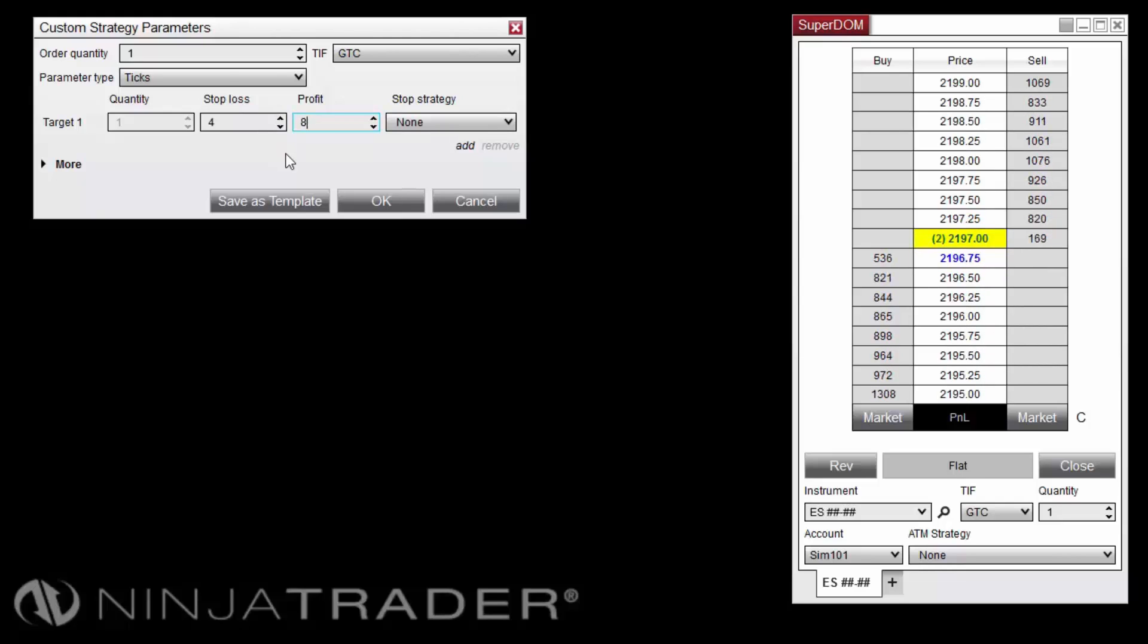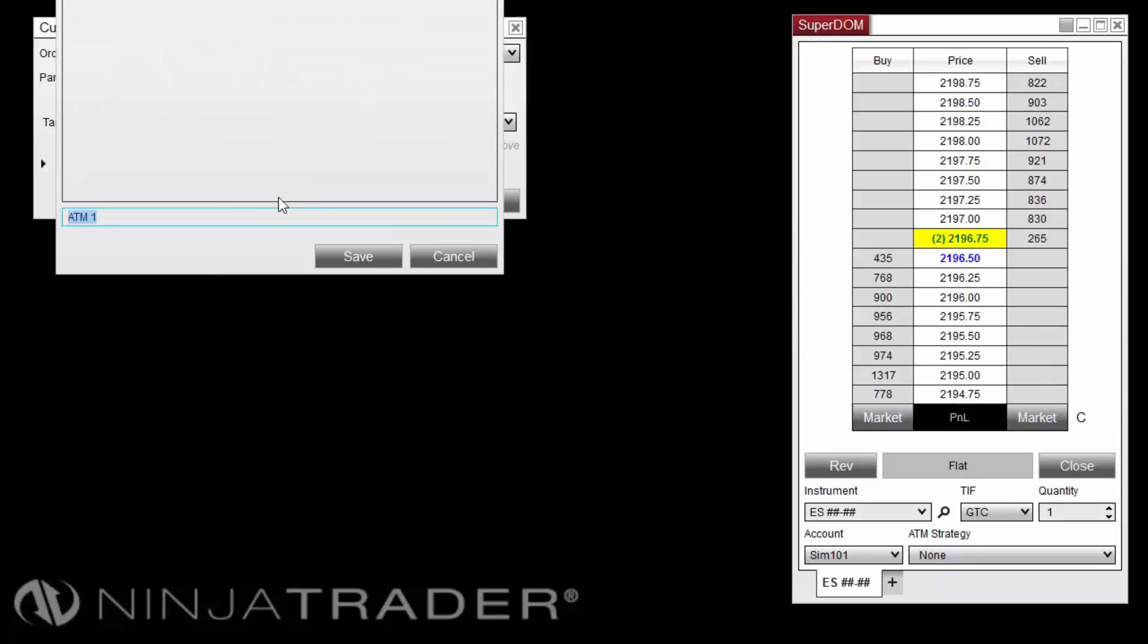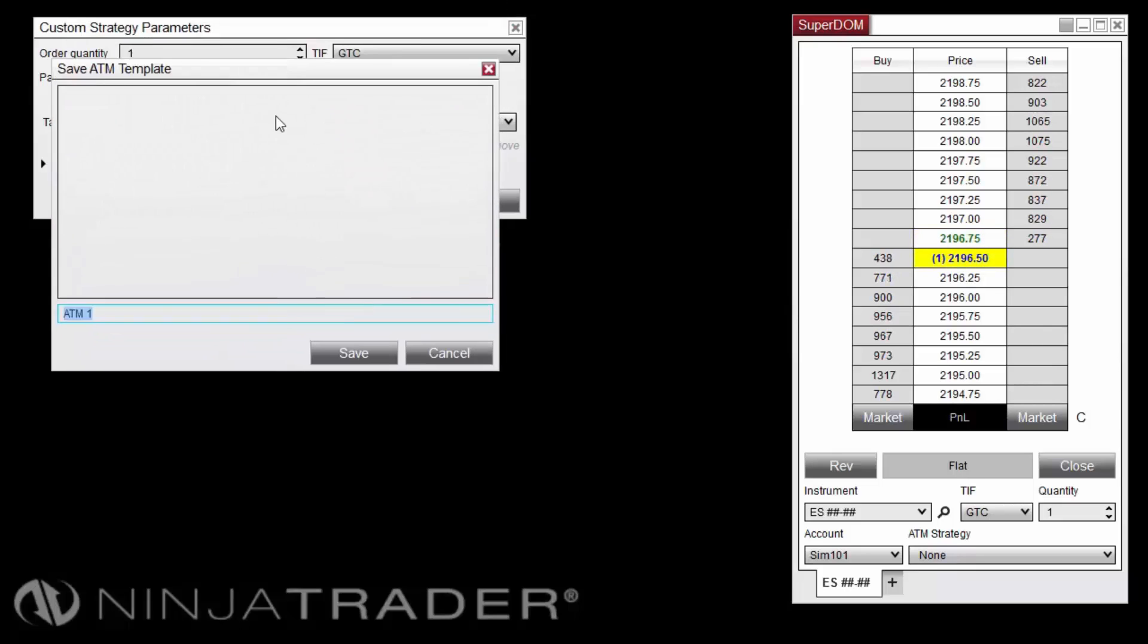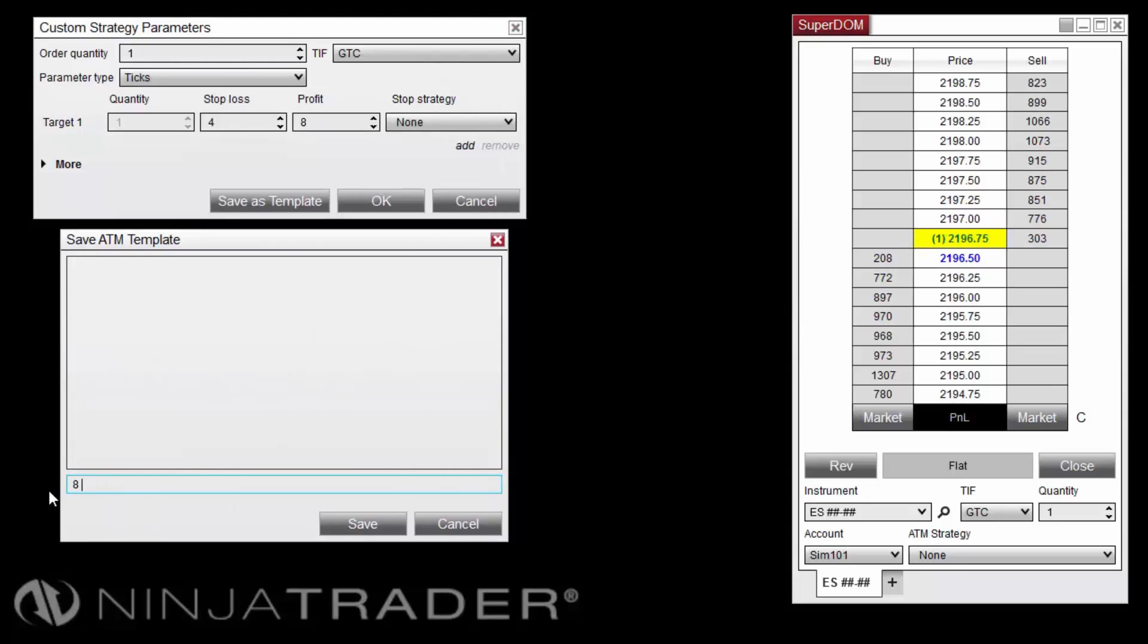We have now configured the ATM Strategy to automatically submit a stop-loss order 4 ticks from entry and a profit target order 8 ticks from entry. Click the Save as Template button from the Custom Strategy Parameters window to save the template for later use.